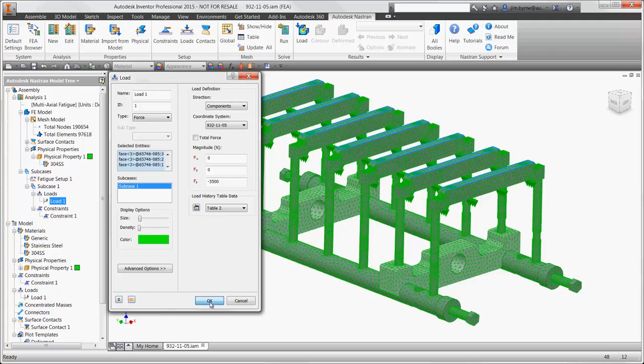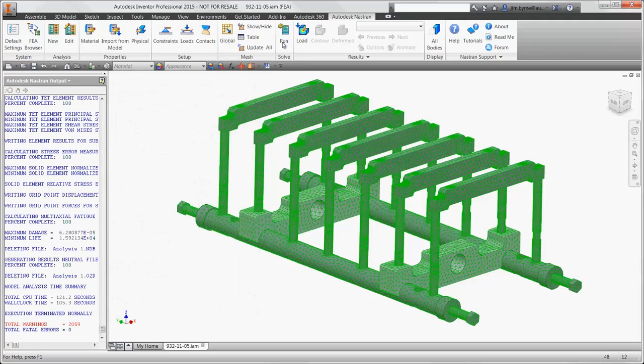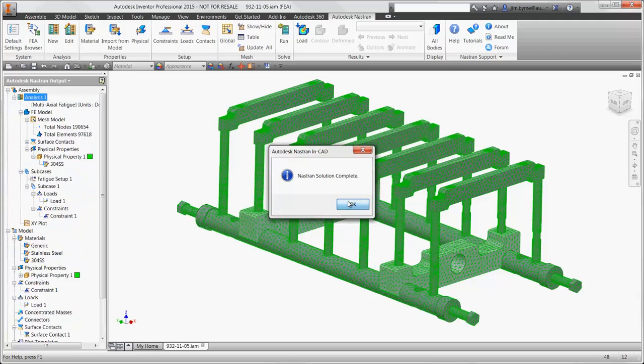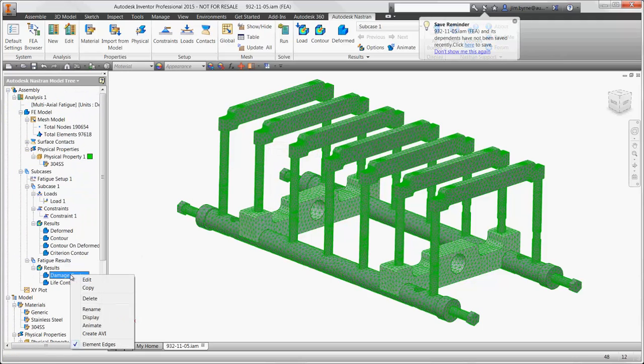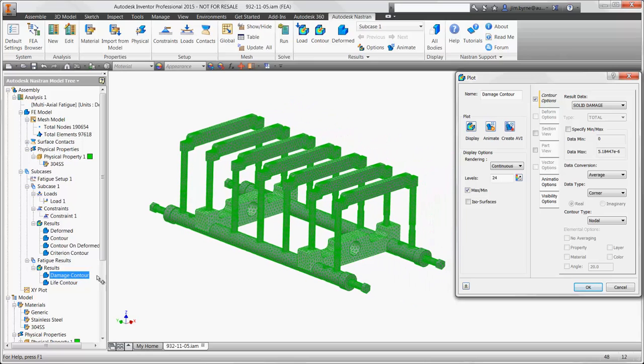Now we can run the fatigue solver. There are two result plots that we can view. The solid damage tells us how much of the life is taken for each load, which is above zero in this case.